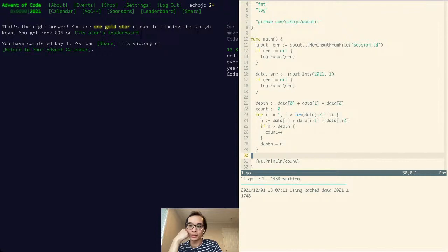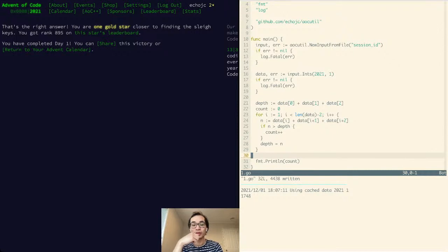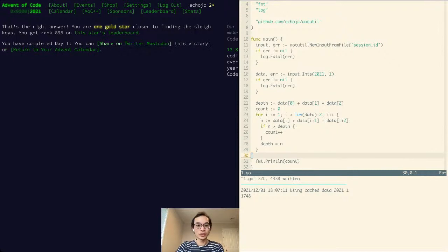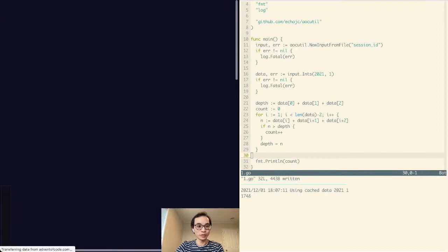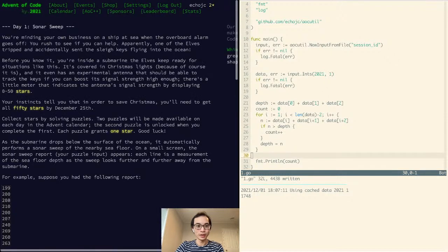Yeah, it really isn't that much more to this problem. So I think I'll leave it there. Just take a quick look at the stats. We've got lots of people who have solved it already.